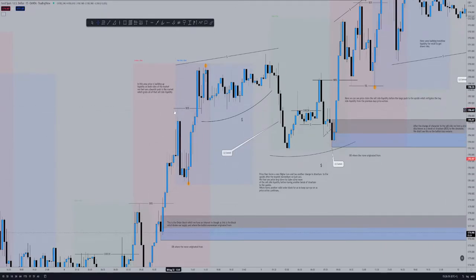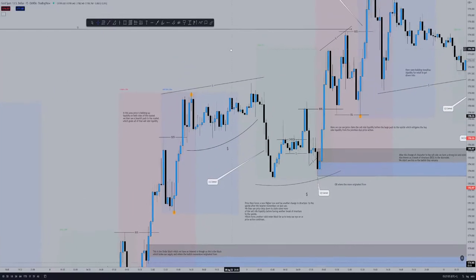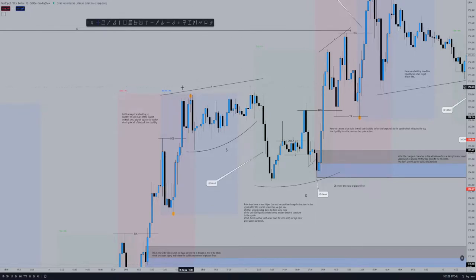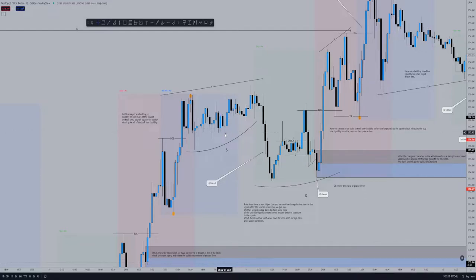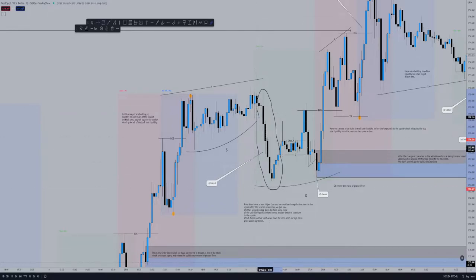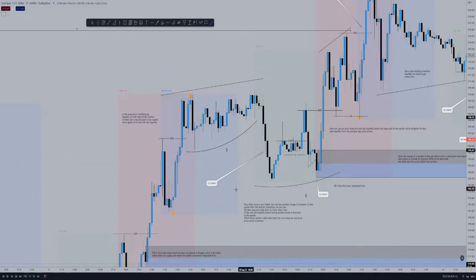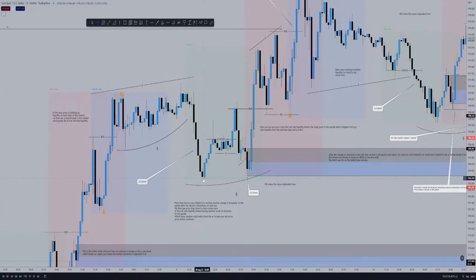We have a new high formed and then a lower high, so we're still in bullish market structure. We then break structure again to the upside and begin to form trend line liquidity, along with a valley of liquidity here. Liquidity is building up on both sides of the market, and then we get a large bearish push to the downside which claims and sweeps all of this liquidity out of the market. We then have another lower high formed — we're still bullish.